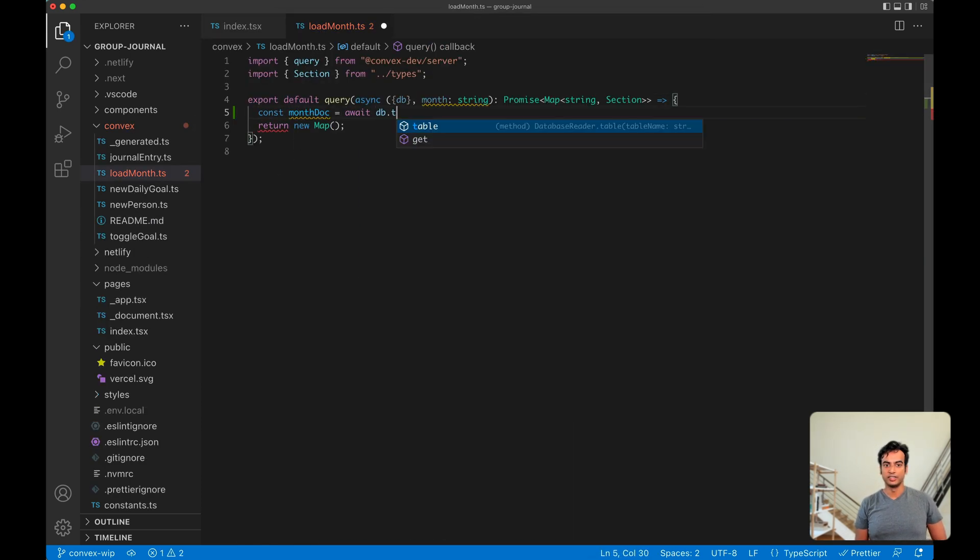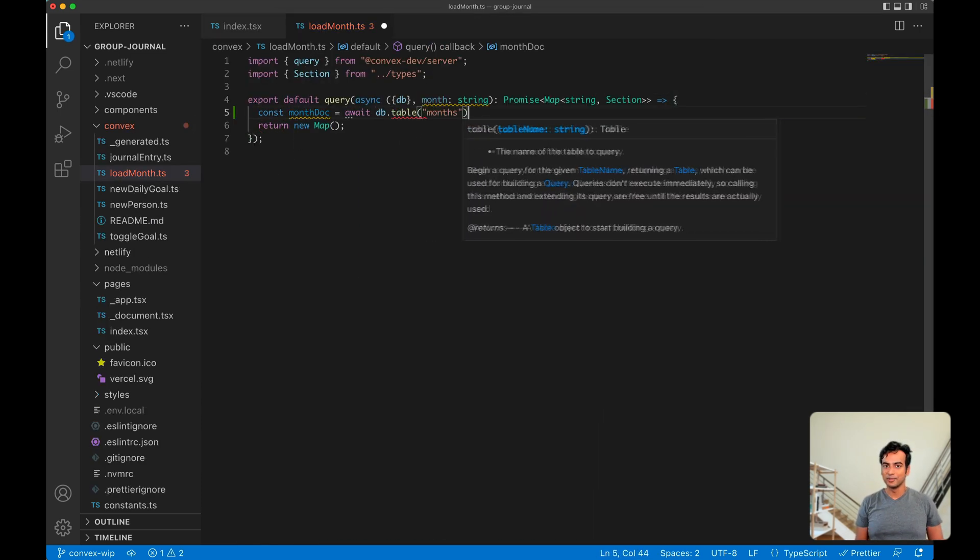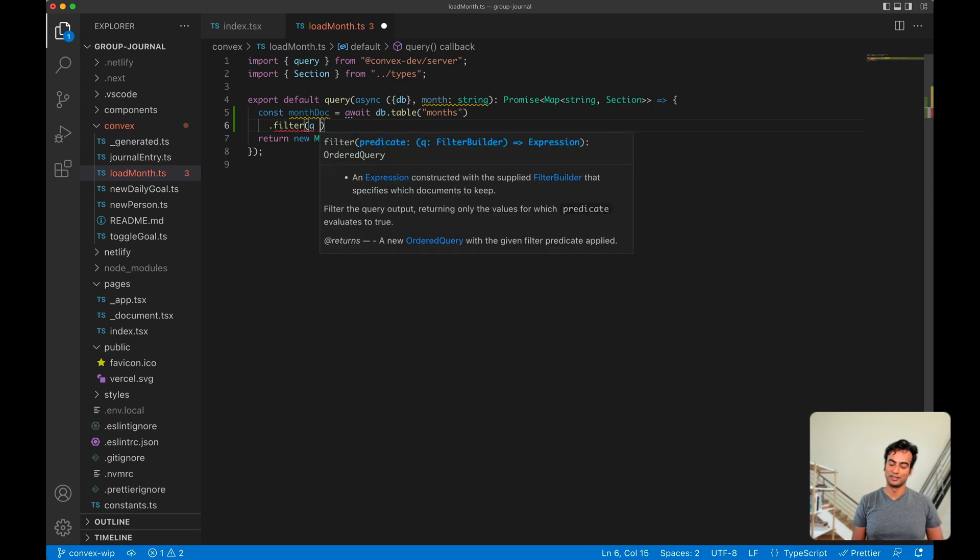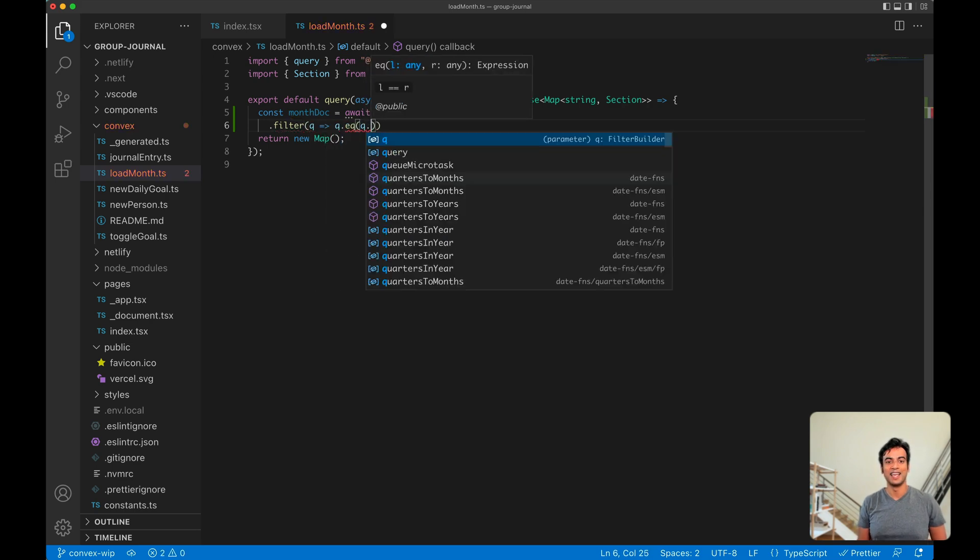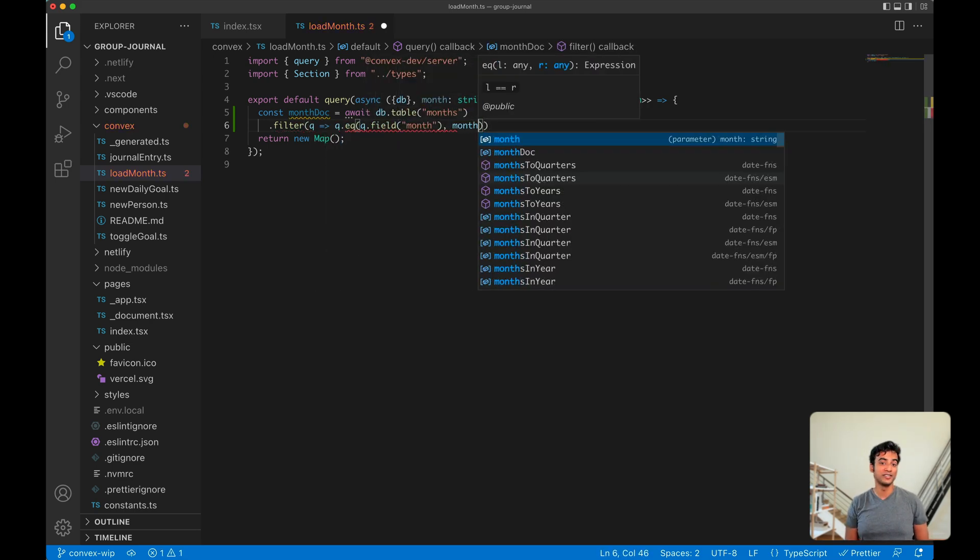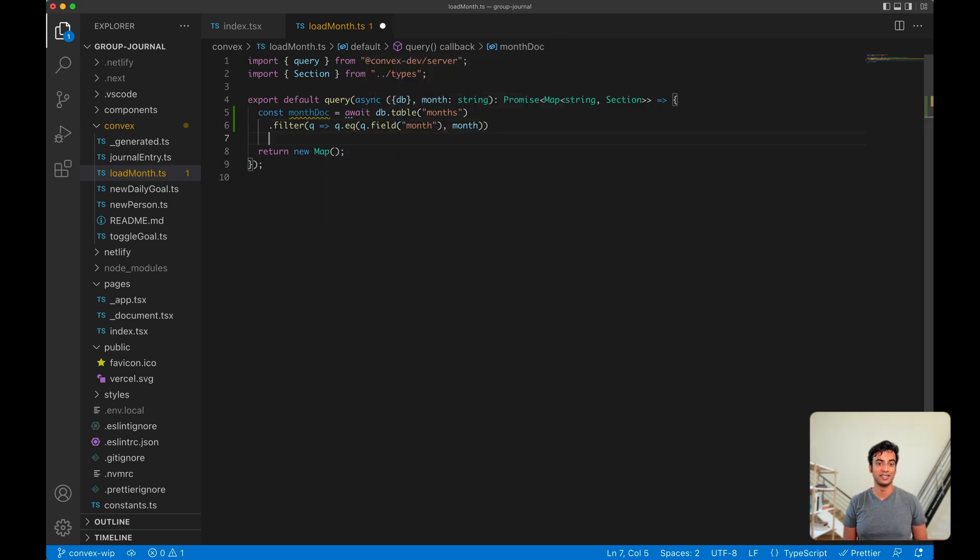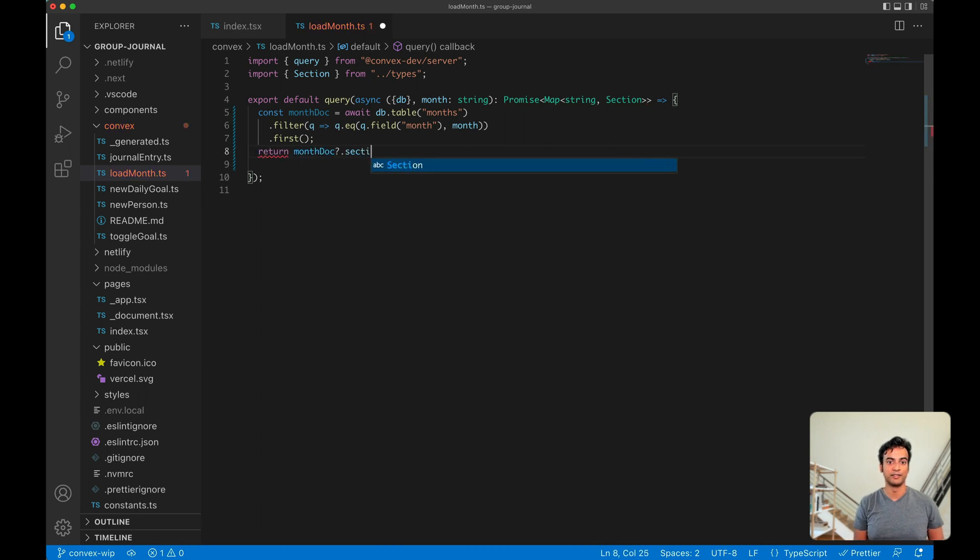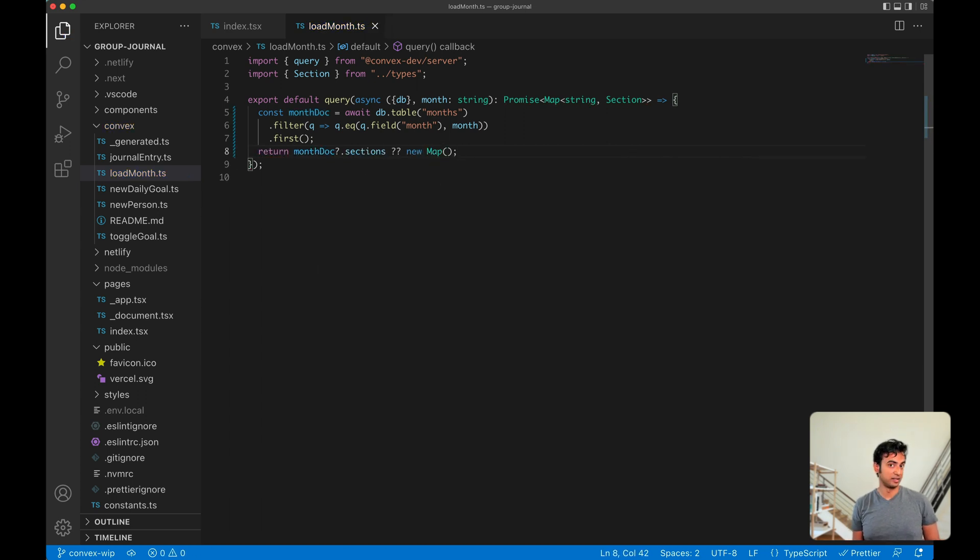Convex functions are written in TypeScript, or JavaScript if you prefer, and they have access to a globally distributed database. It's really easy to query it. Here we're filtering for a document whose month field is equal to the month we're looking for.